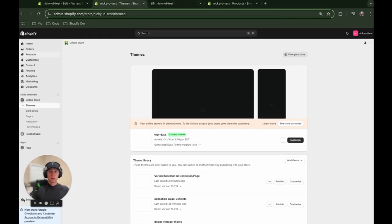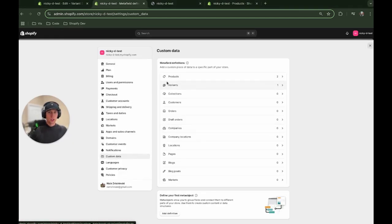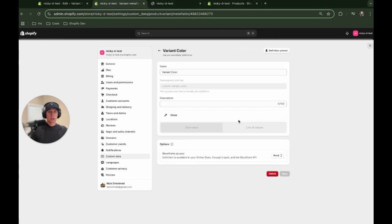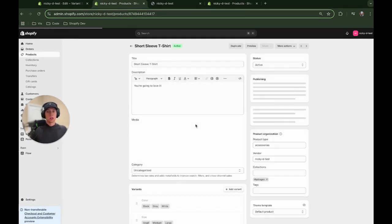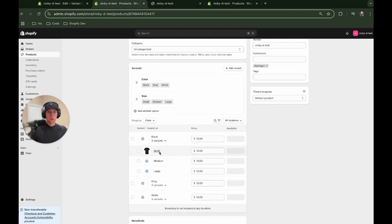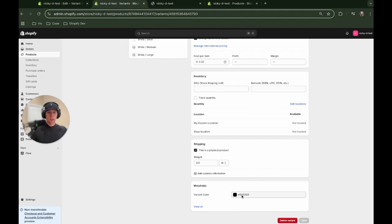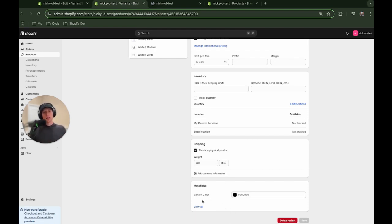Go to the Shopify admin, then Settings, then Custom Data, then Variants. Click add definition. I called mine variant color, which gives the key custom.variant_color as a single value. Once created, go back to your product with variants, click into a variant, and at the bottom you'll see the metafield where you can enter a hex color. This is much better than using the option one value, and you could repeat these steps to create a similar metafield for sizes.